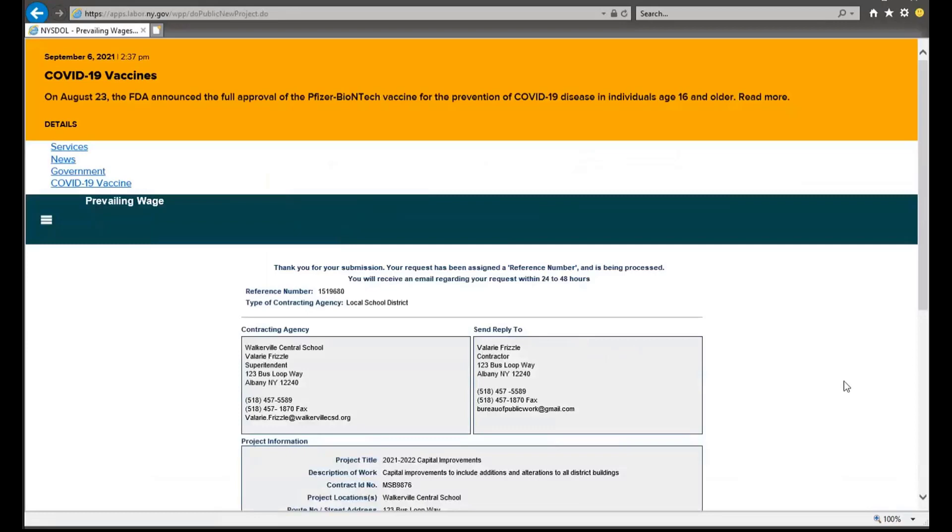Once you have submitted your online application, you will be redirected to a new page where you will be provided with a reference number. Once the wage schedule request has been accepted by central office staff, the reference number will be assigned a 10-digit PRC number.